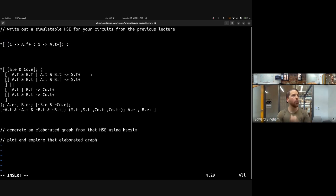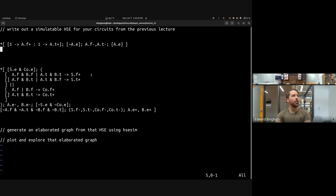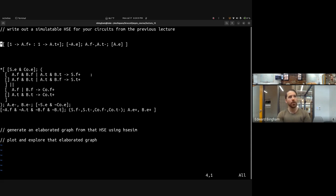We then wait for A.E to go low before driving both A.F and A.T low, then wait for A.E to be high and close off the loop. This is an example of a random one-bit source — a one-of-two source. Of course we haven't done reset yet or isochronic regions.